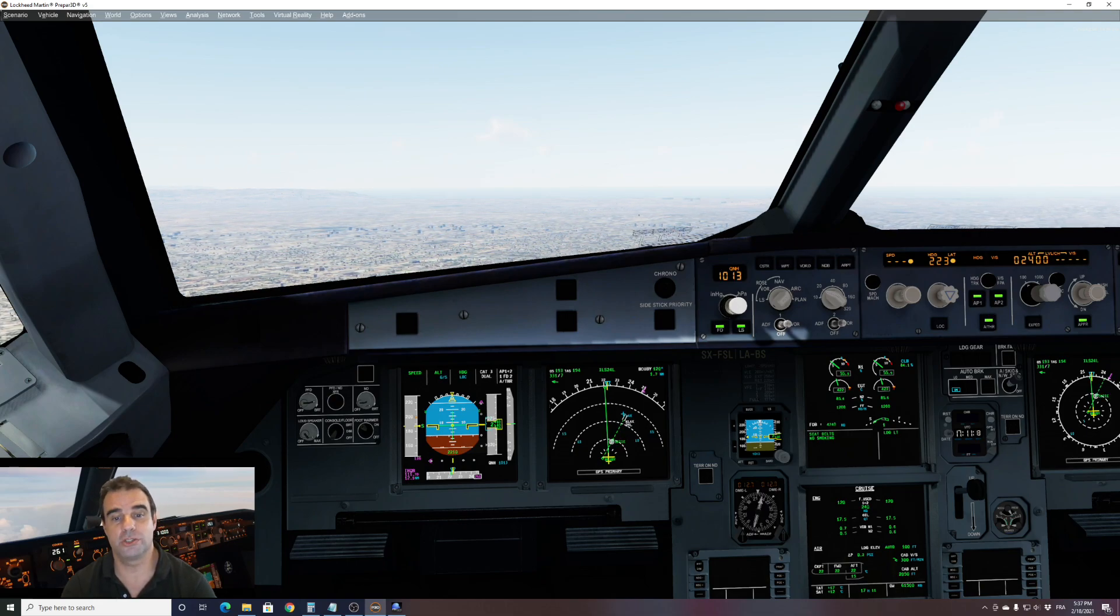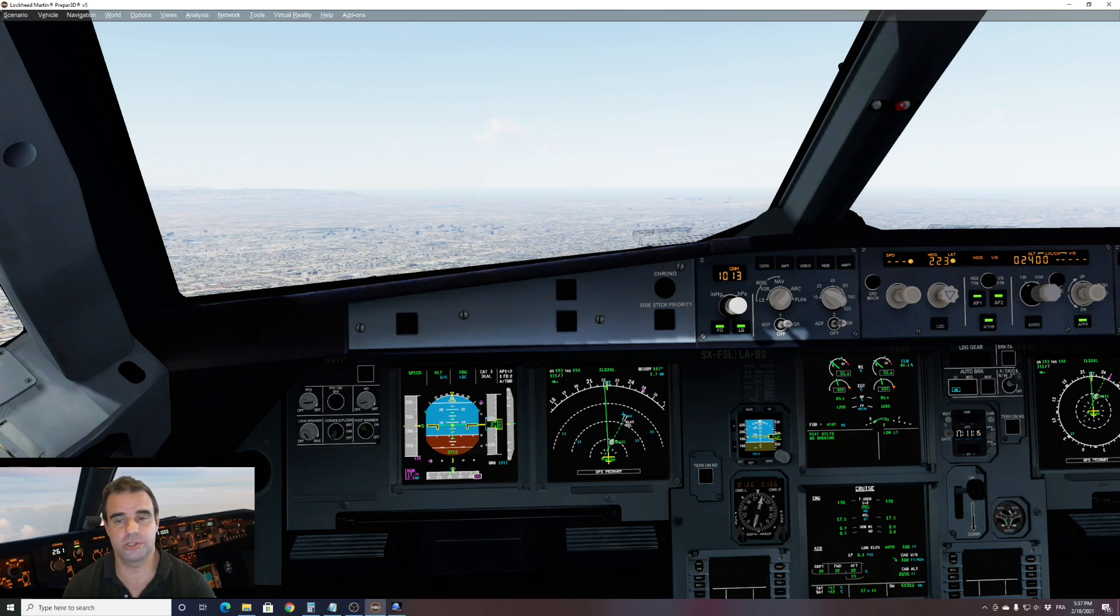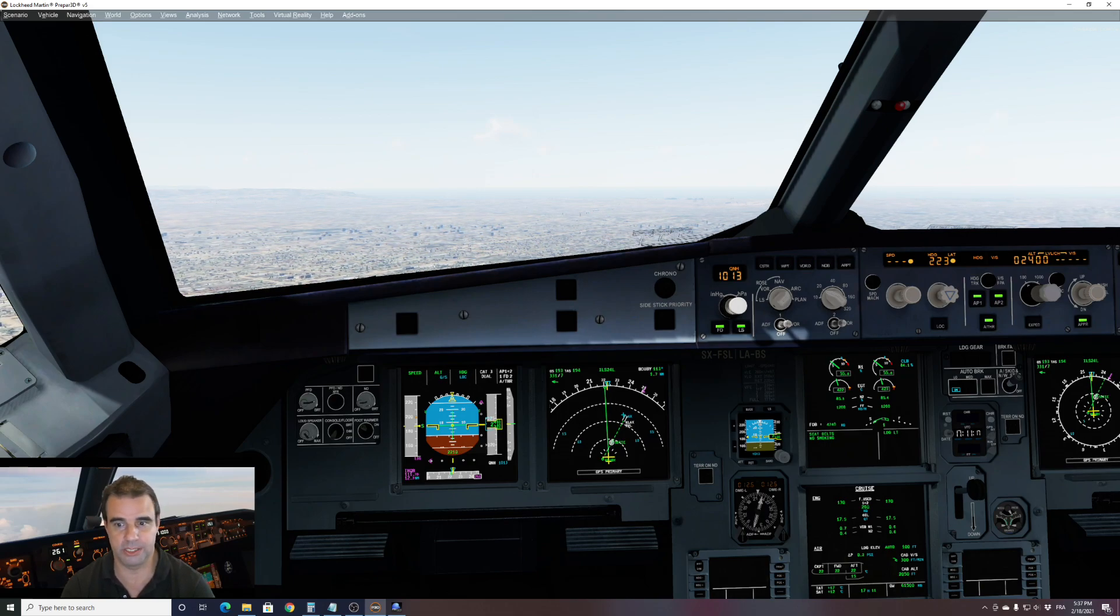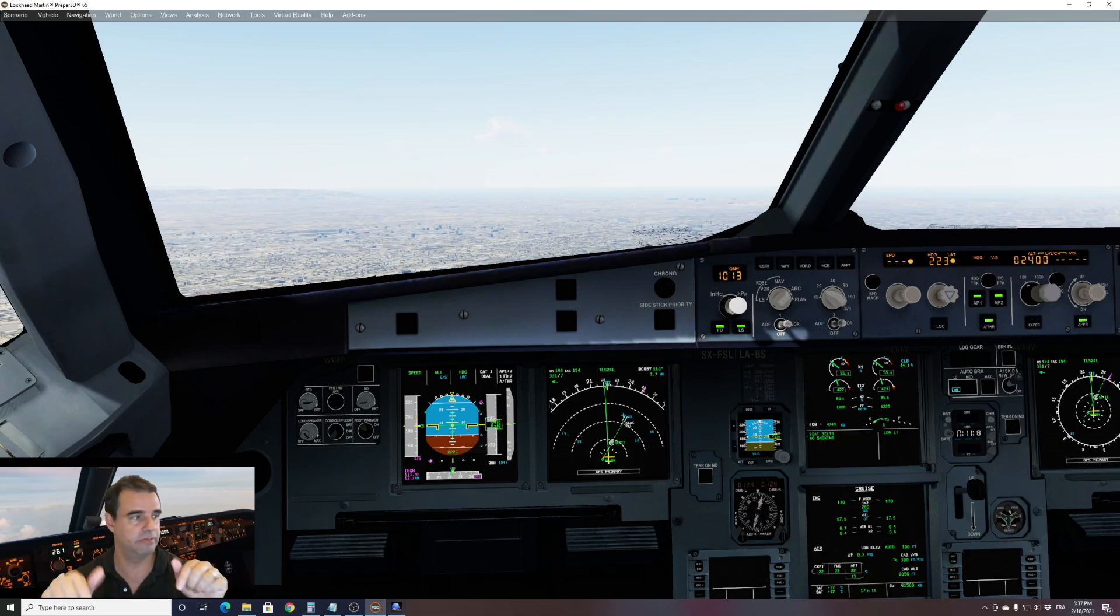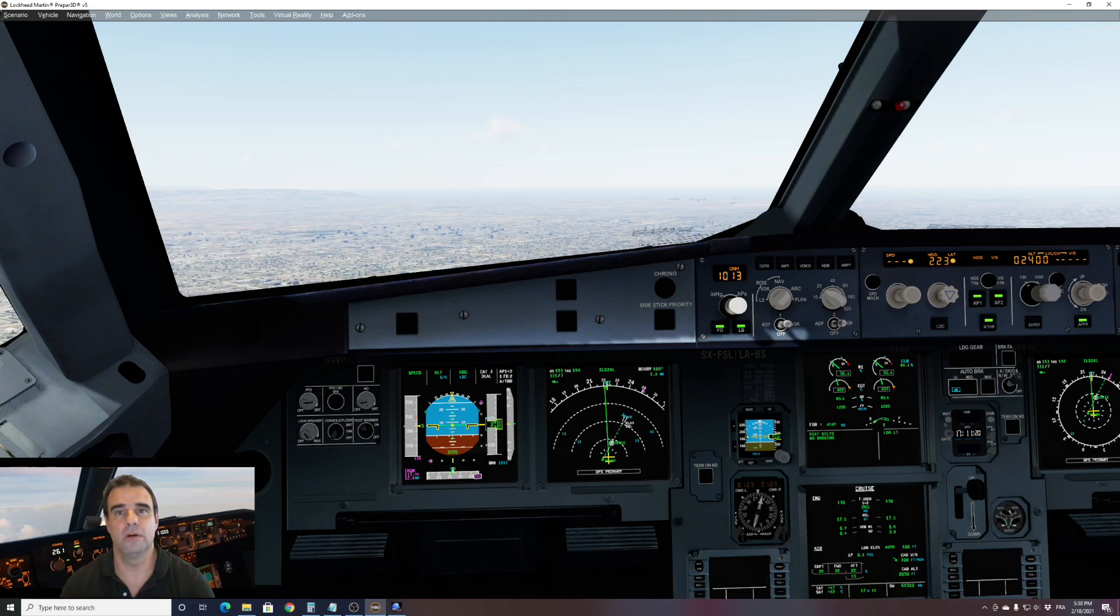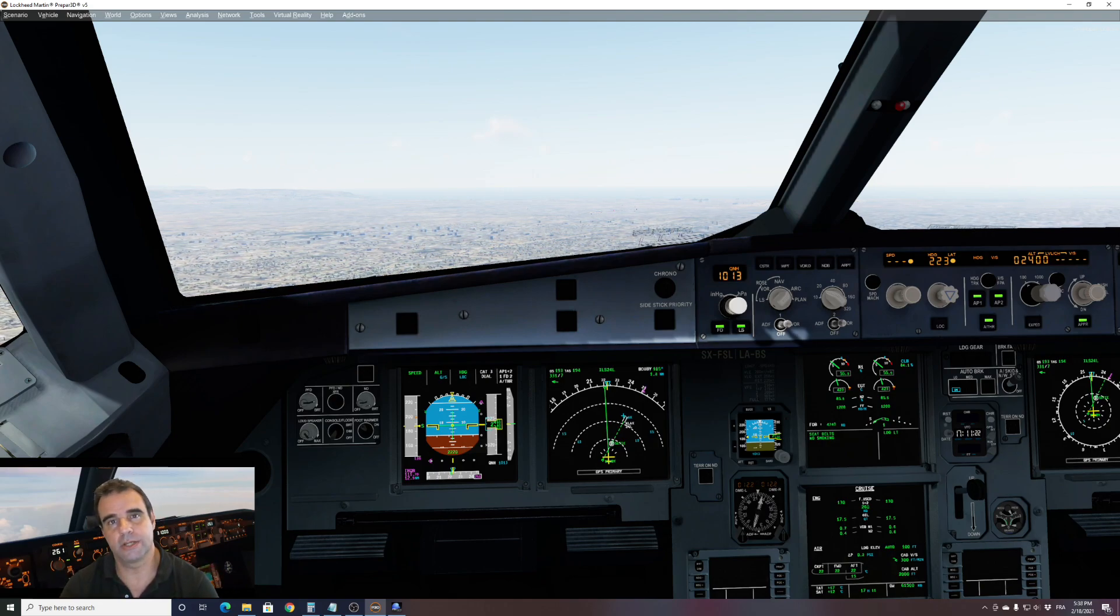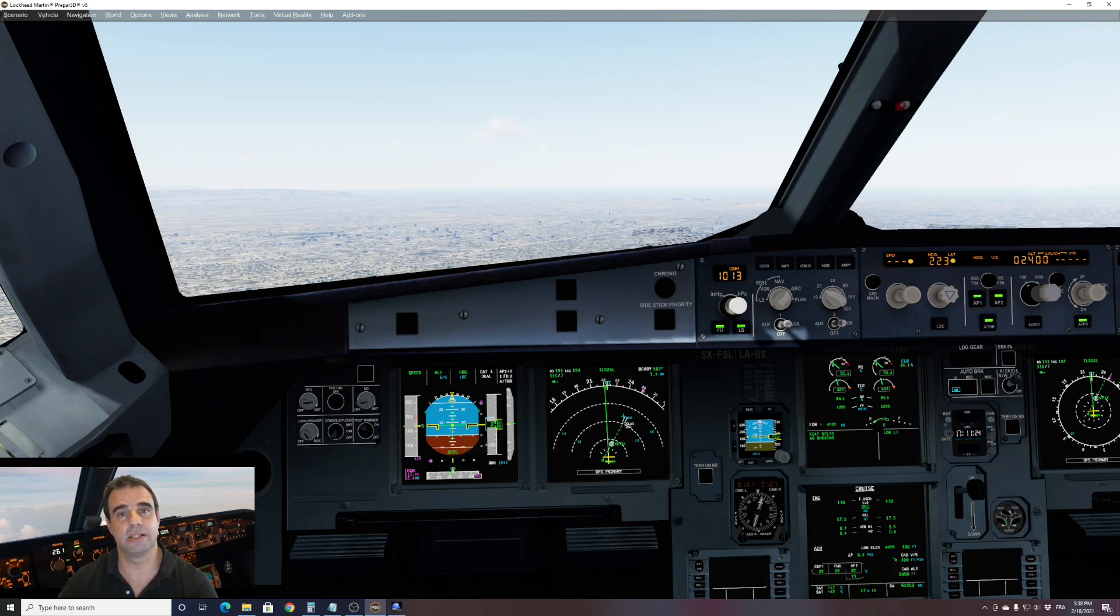So guys, I hope you enjoyed this video. If you have any questions or comments about this aircraft or something that should be set, please leave the comment below and I will reply to your comment. Thank you. And as always, stay safe and safe landing. See you soon.